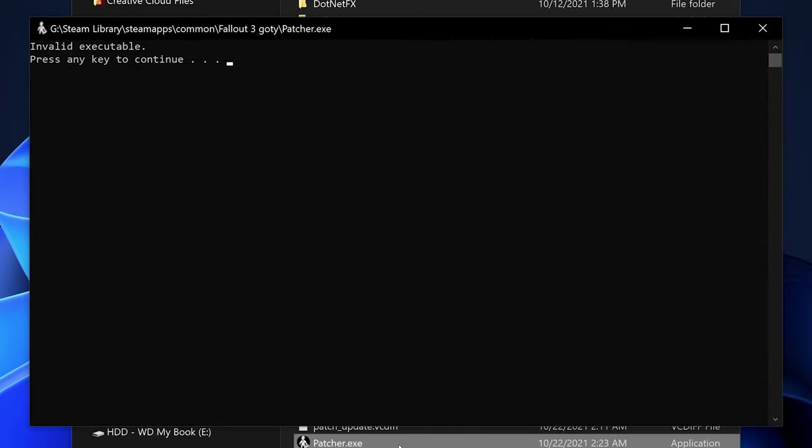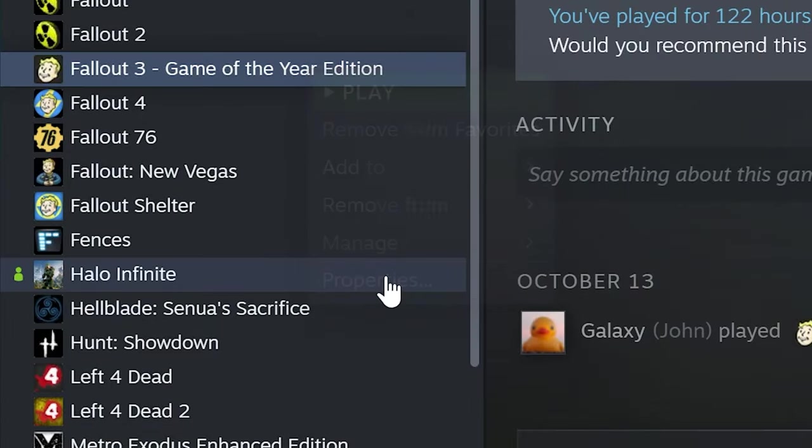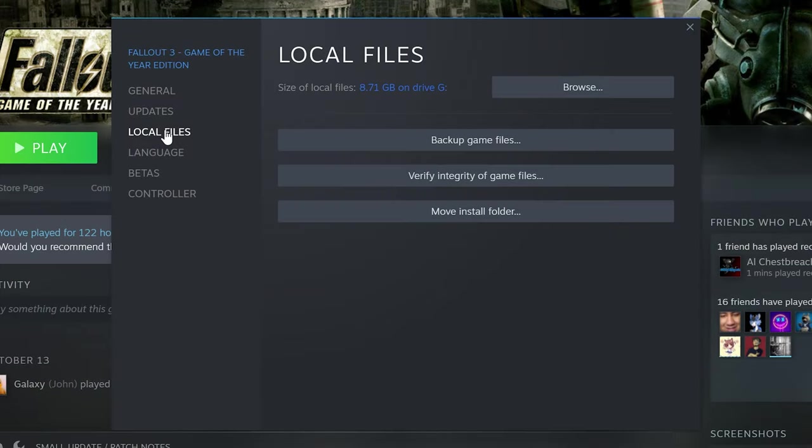If the patcher gives you an invalid executable error, verify your game files on Steam or GOG, and try again.